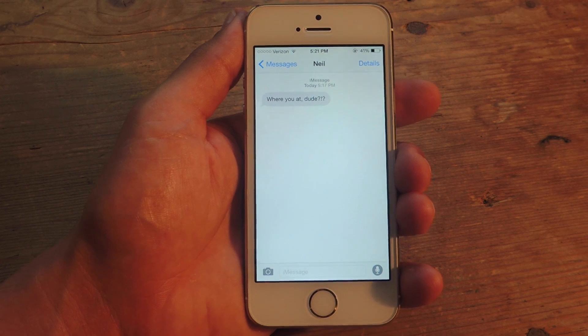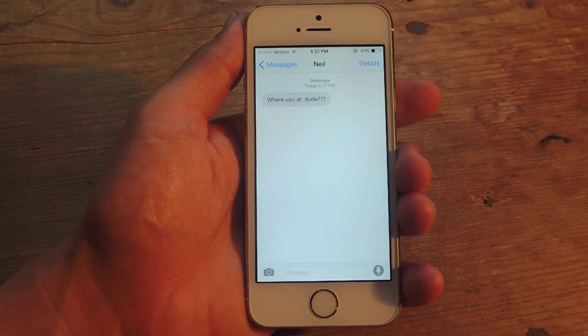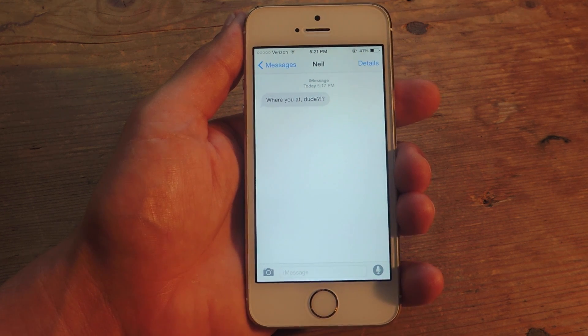What's up everybody? It's Neo here with Gadget Hacks. Today I'm going to show you how to share your location from inside the Messages application on your device running iOS 8.